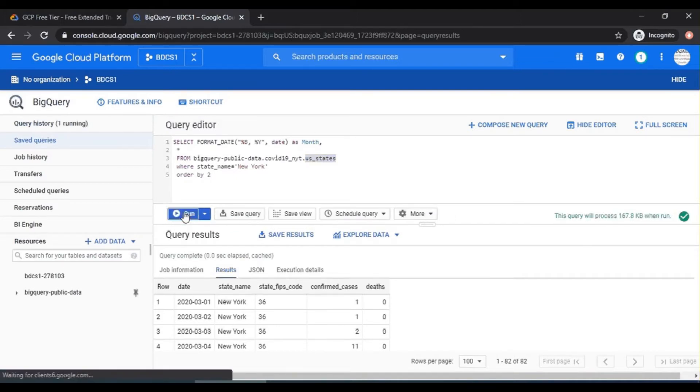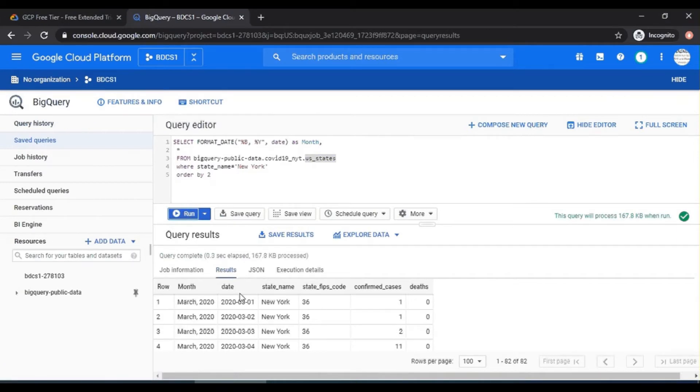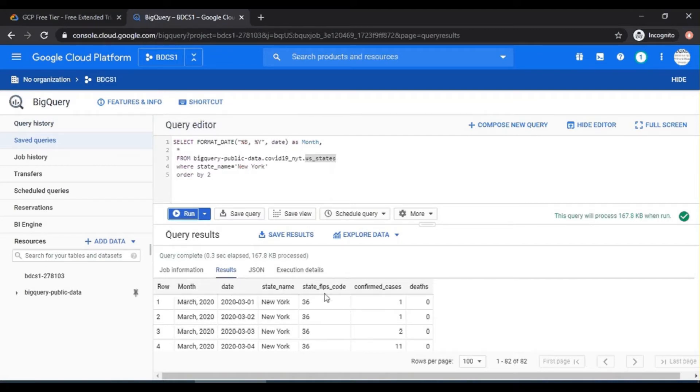And done. Within 0.3 seconds. Of course, there were a number of 82 records only. So month, date, state, FIPS code, confirmed cases, and the number of deaths in New York State. Very simple.